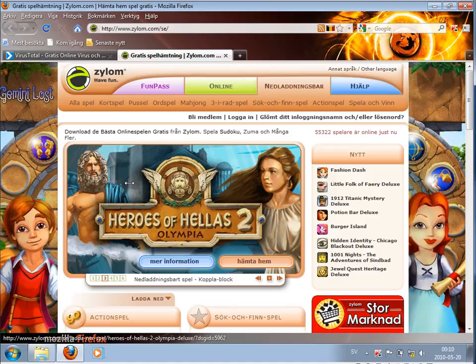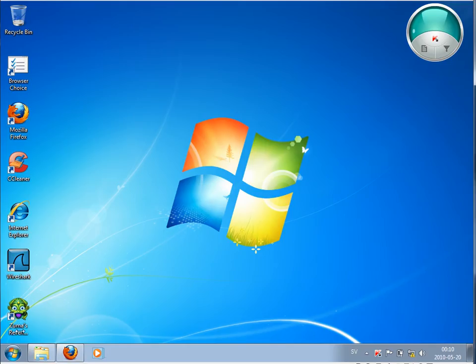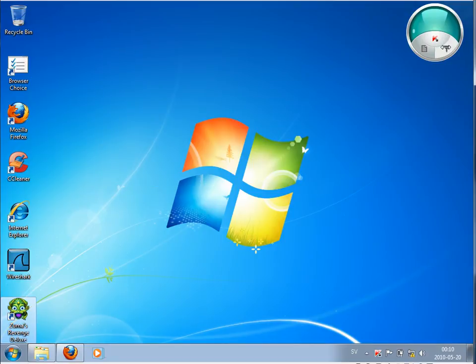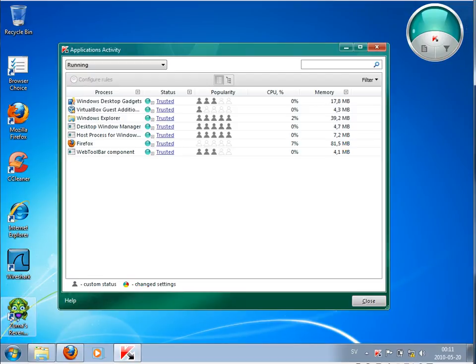And when I'm starting this file now, what is happening here is that it is blocked again. So why this? Probably because this program does not have any signature.